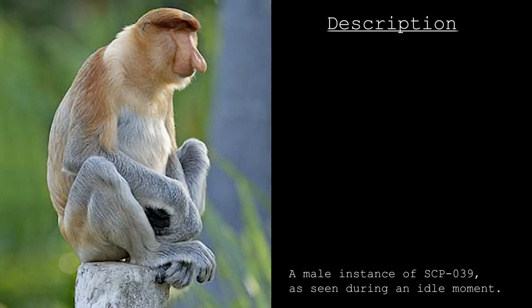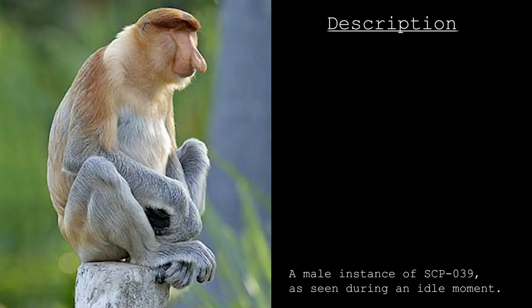The eyes and mouth of SCP-039 are absent, leaving the face bare, save for the nose and its accompanying nasal passages.